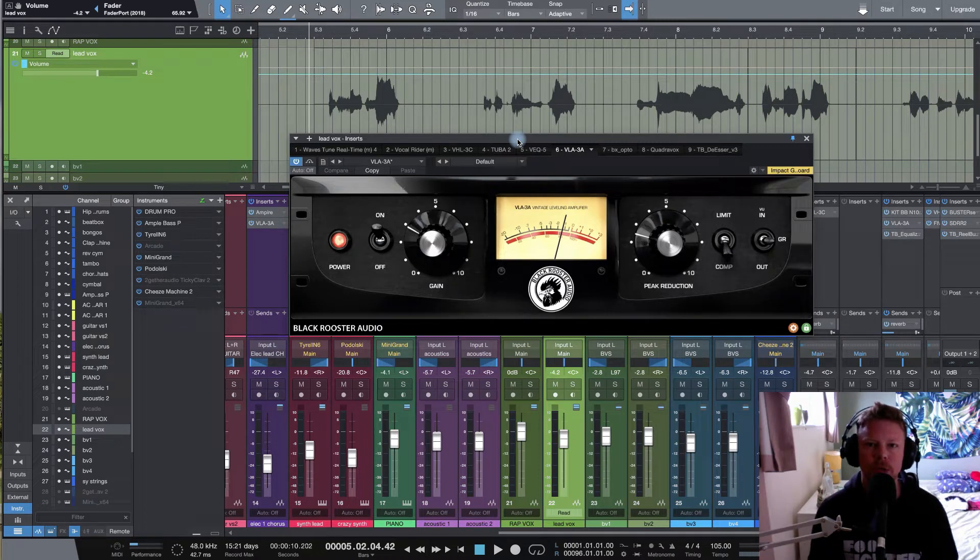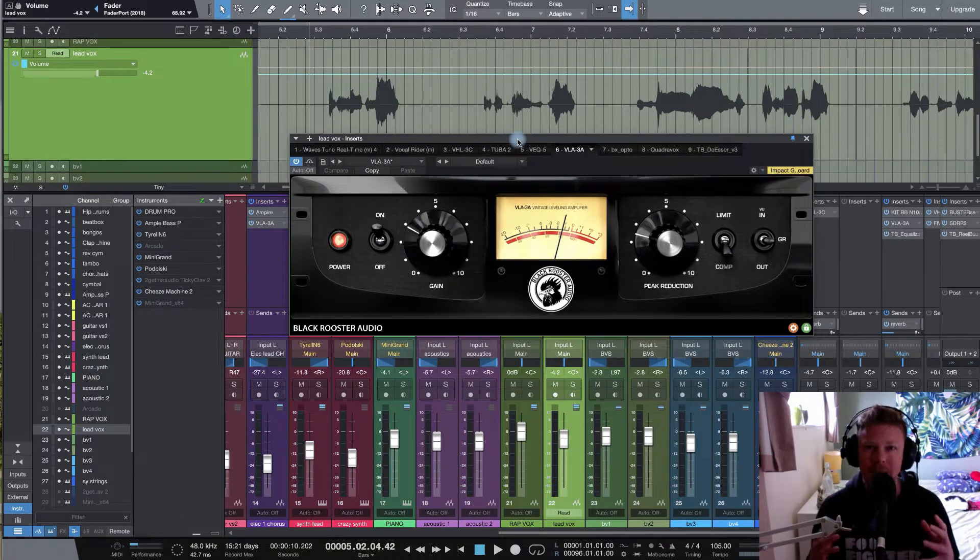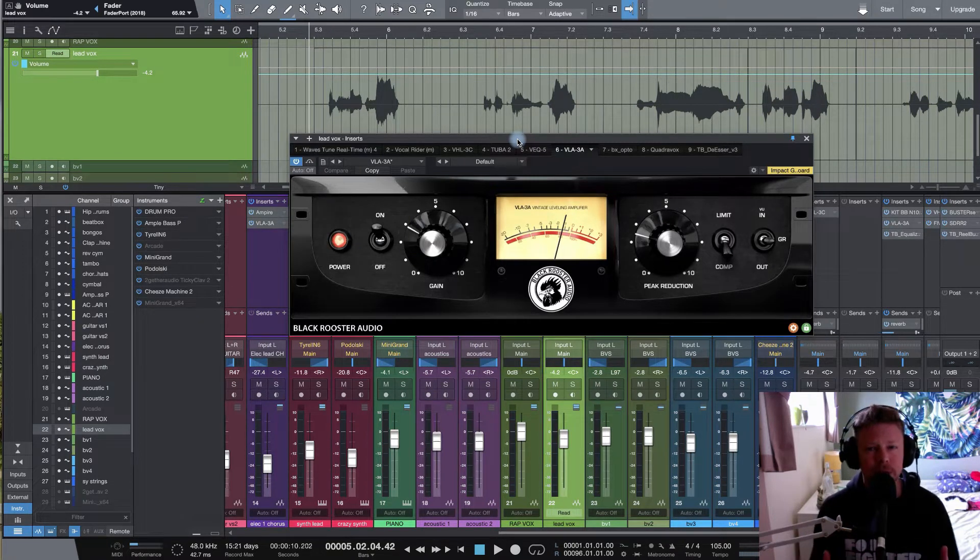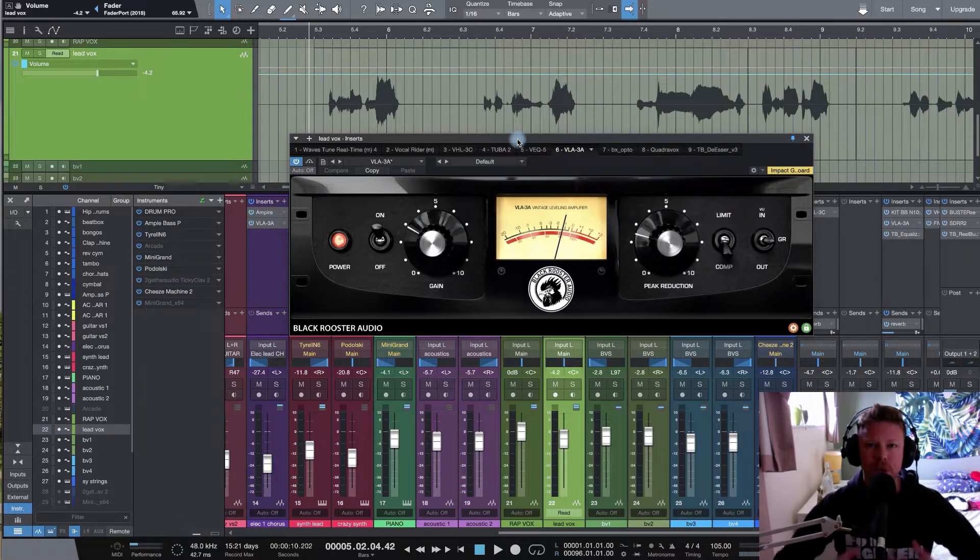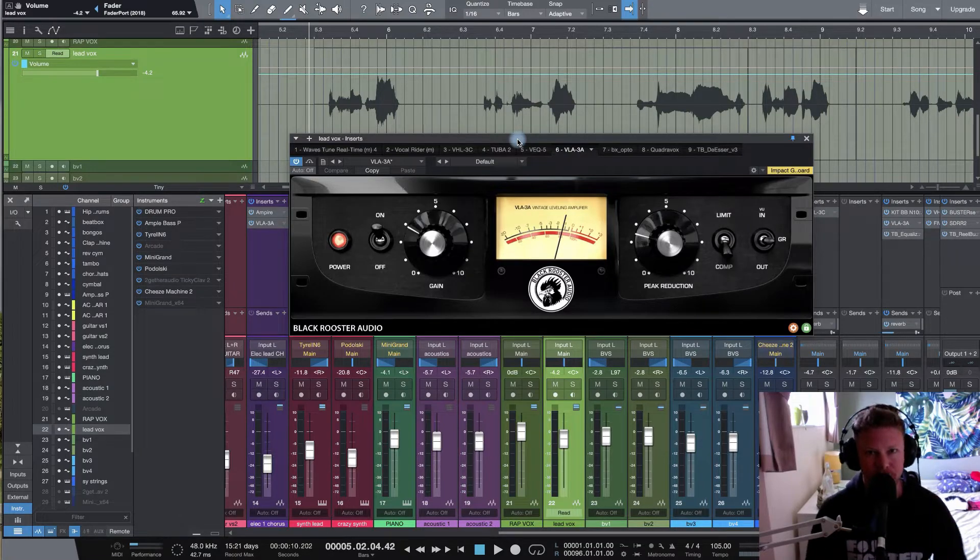Hi guys, Johnny Good here for realhomestudio.com. Today, taking a look at three different ways that you can approach compression like a pro.